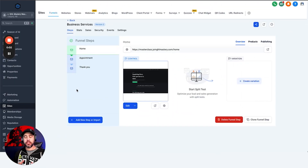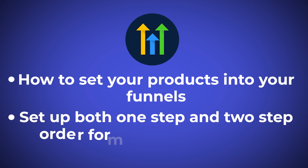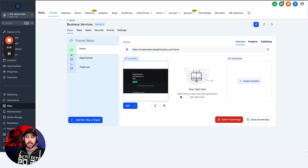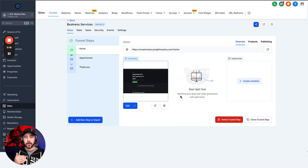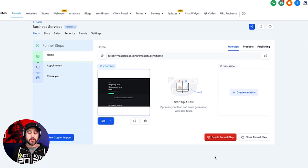In this video we're going to show you how to set your products into your funnels and then set up both one-step and two-step order forms so that you can sell your products and services through funnels. I'm not going to do any funnel design here — just the basics of how to set this up as quickly and as efficiently as possible.